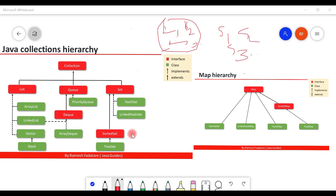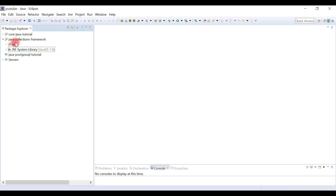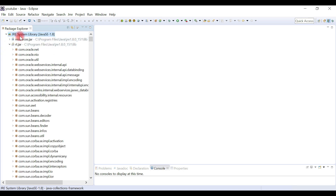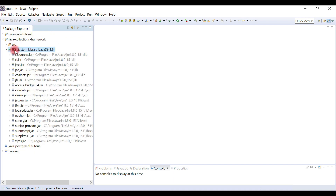Let's go to the Eclipse IDE. We have created a Java Collections Framework project in a previous video. Expand the JRE System Library associated with this project, and within it you can find the rt.jar file, which is located inside the jre/lib folder.